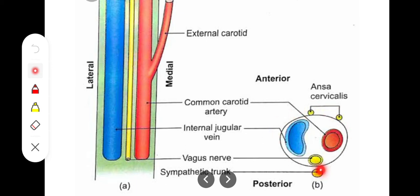This sheath is present on both the left and right sides, and it forms the lateral relations of the prevertebral fascia and the pretracheal fascia.